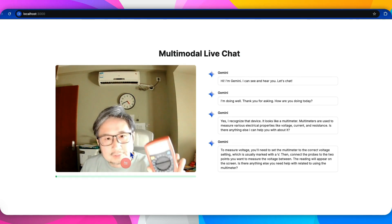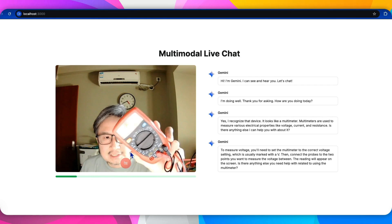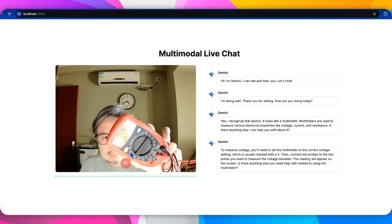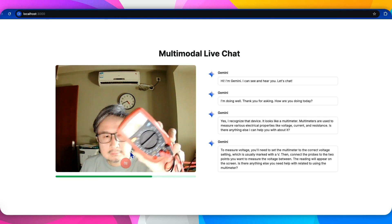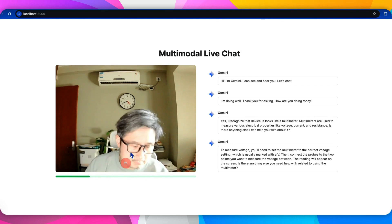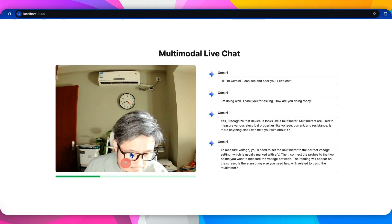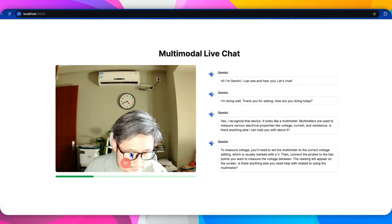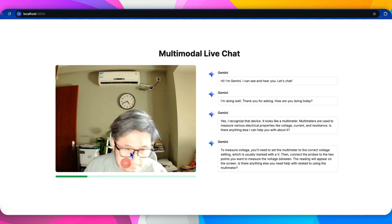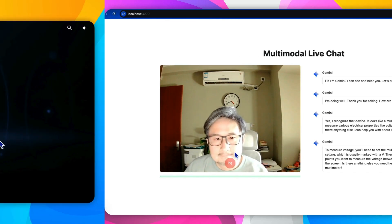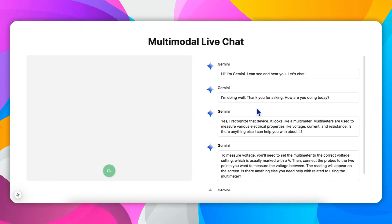So is this the right setting? Yes, it looks like you have the multimeter set to the voltage setting. You can confirm this by looking for the V symbol on the dial. Is there something else I can help you with?